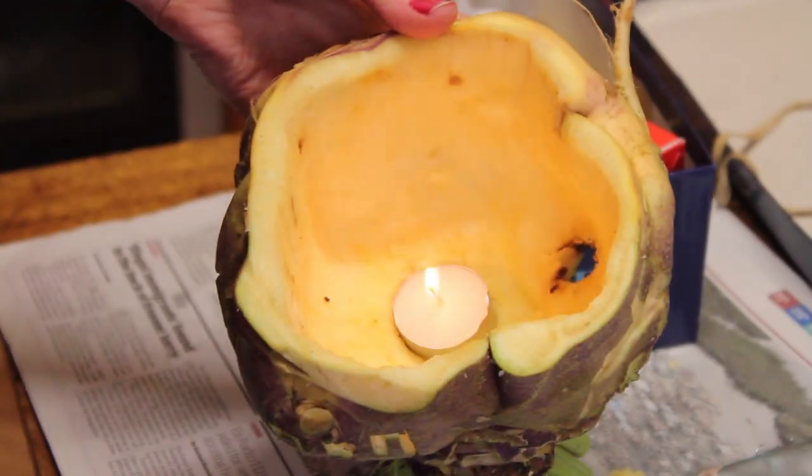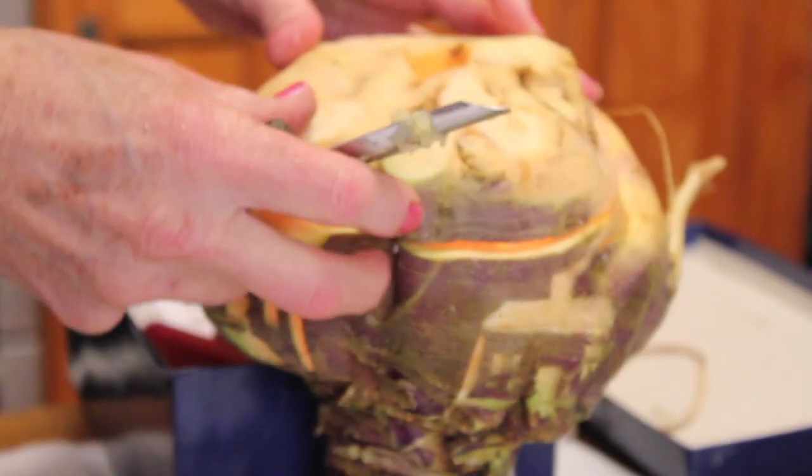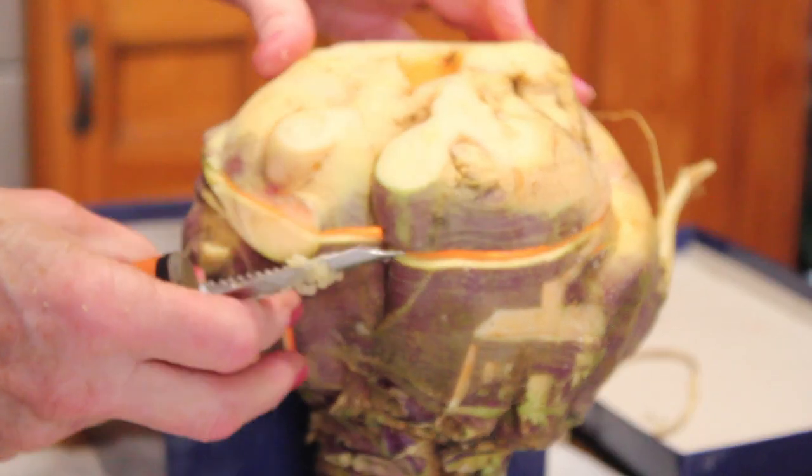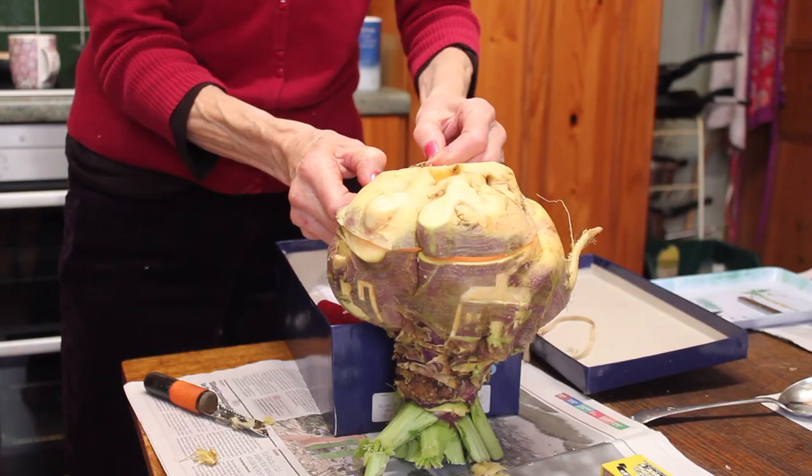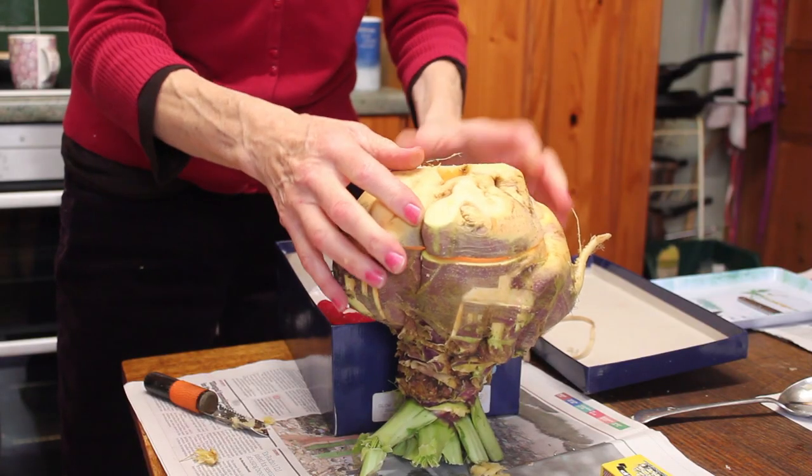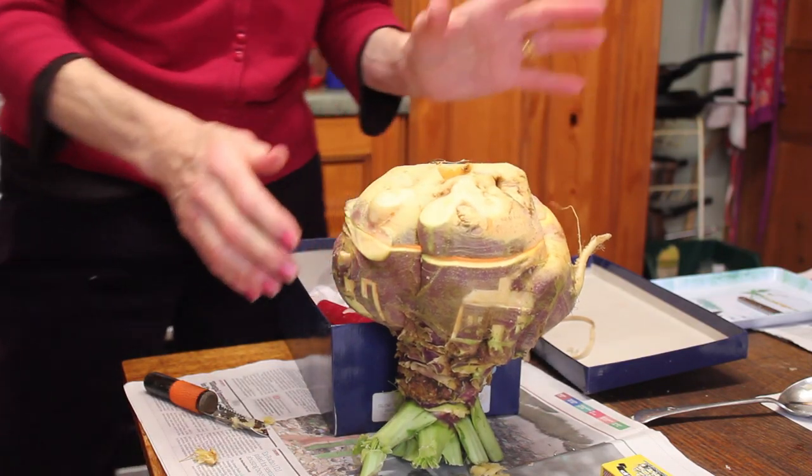And then the candle would be put inside and the candle lit and the lid put on and off you go around the houses and you'd knock at the door and you'd sing the song.